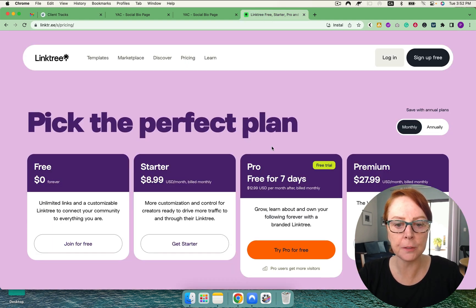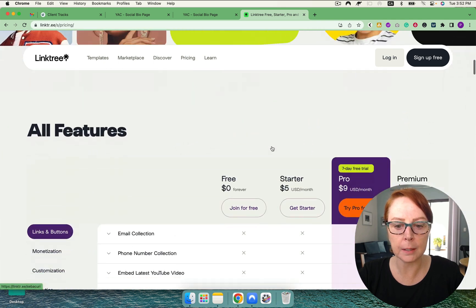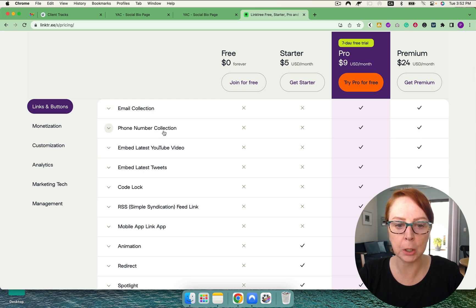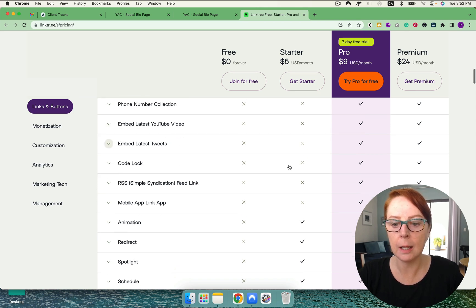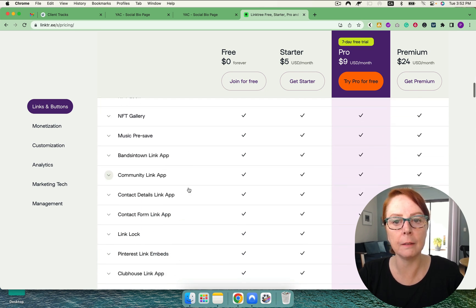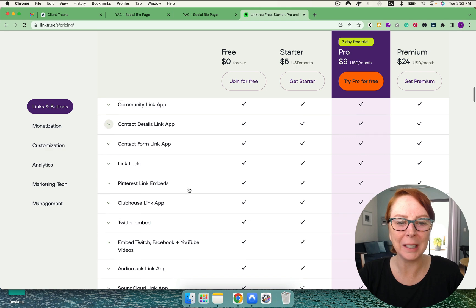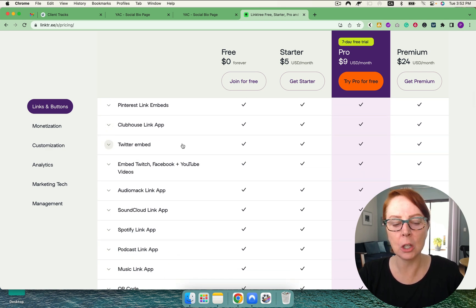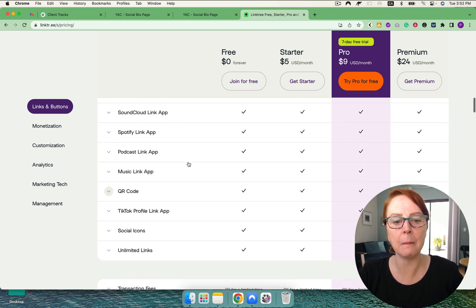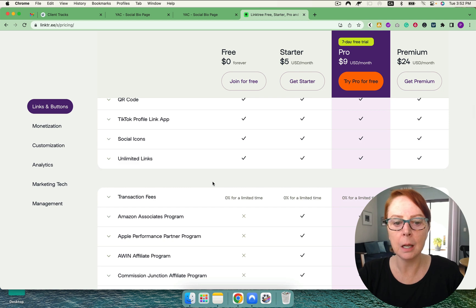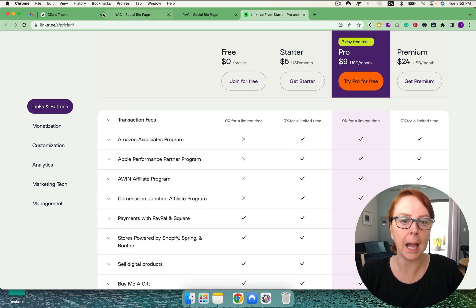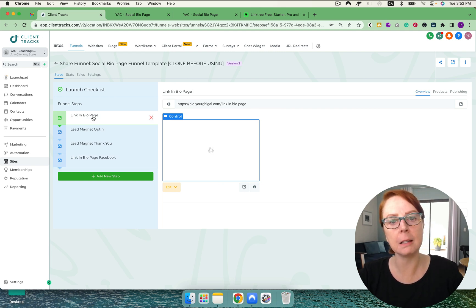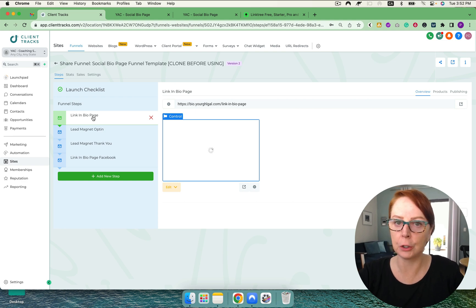Linktree does have some great options, but at the pro plan is really where everything starts to matter — email collection, phone number collection, embedding the latest videos, etc. And a lot of it looks like fancy bells and whistles. Things like Linktree, Pinterest, Clubhouse — you'd have to check and see. Maybe you want a Spotify playlist on there, but inside of the funnel in High Level, you can add anything you want. You can add a Spotify playlist very easily — grab a Spotify icon, link it over, and you're good to go.